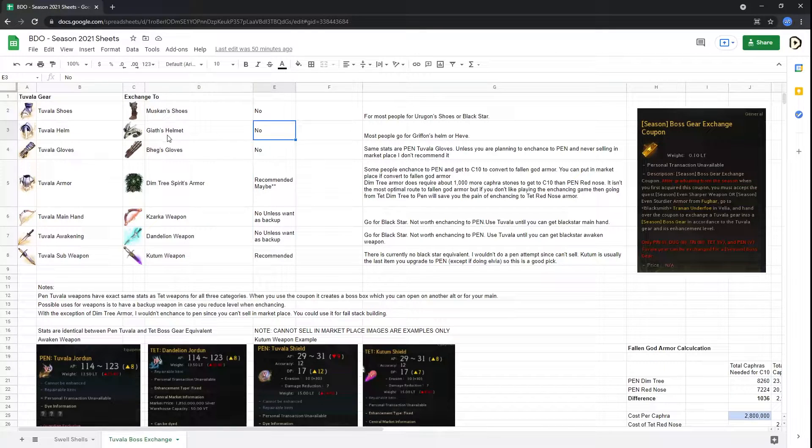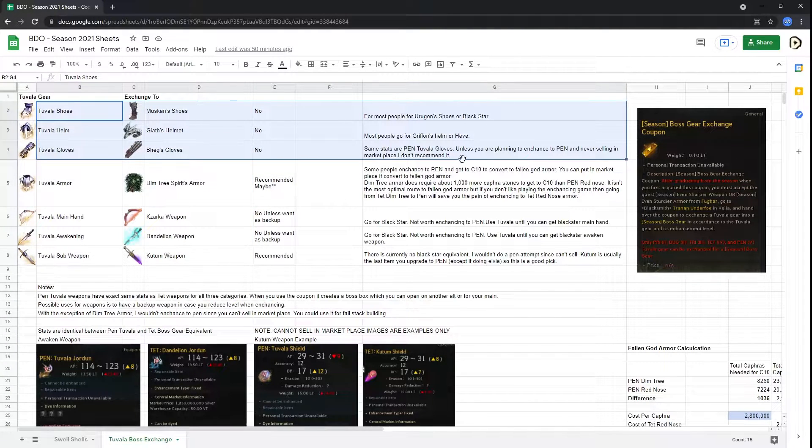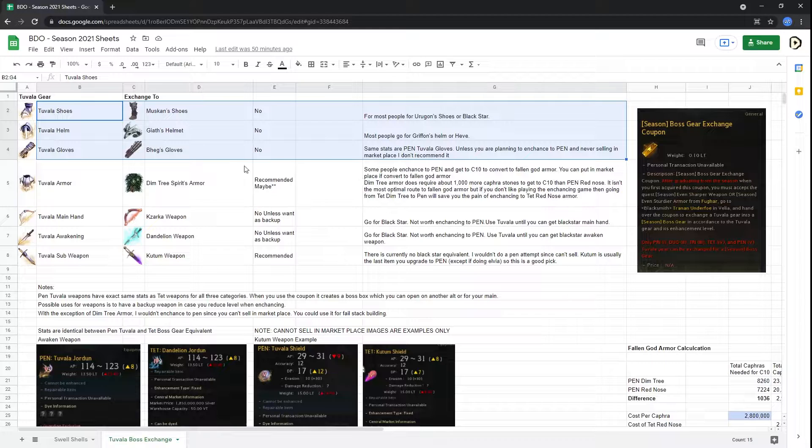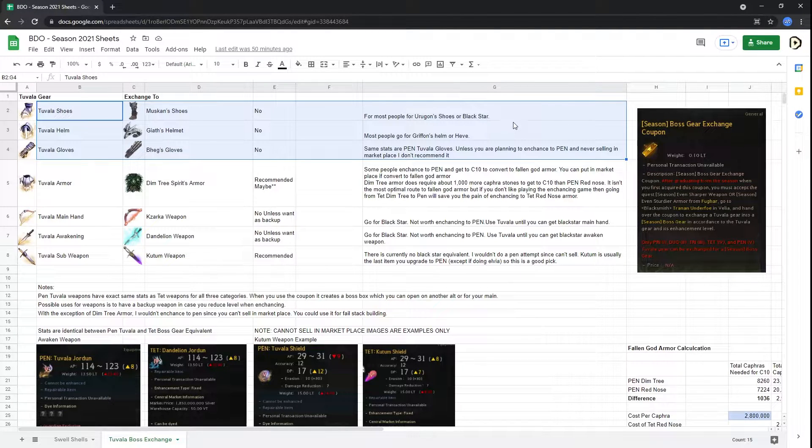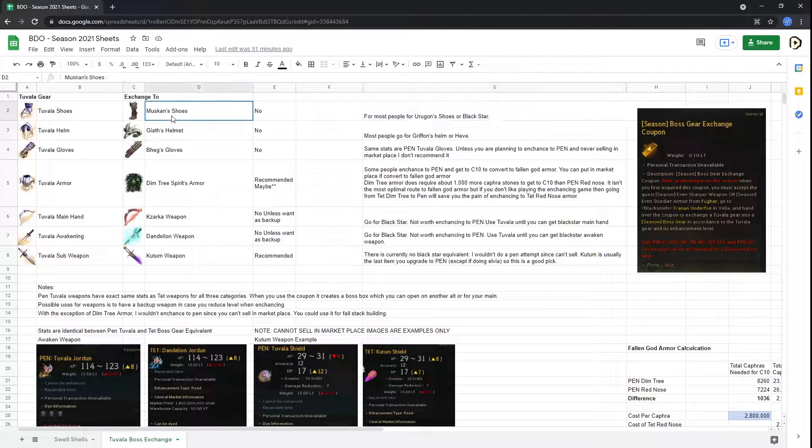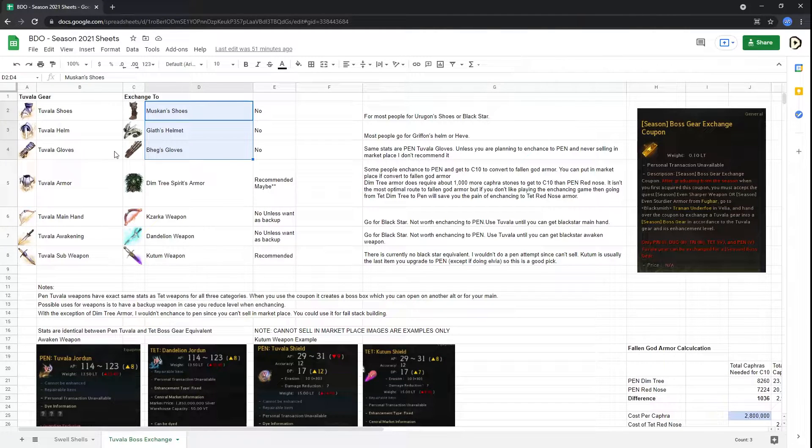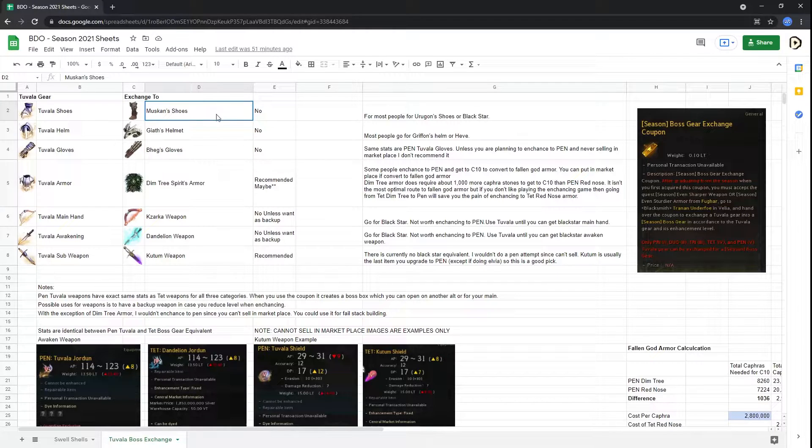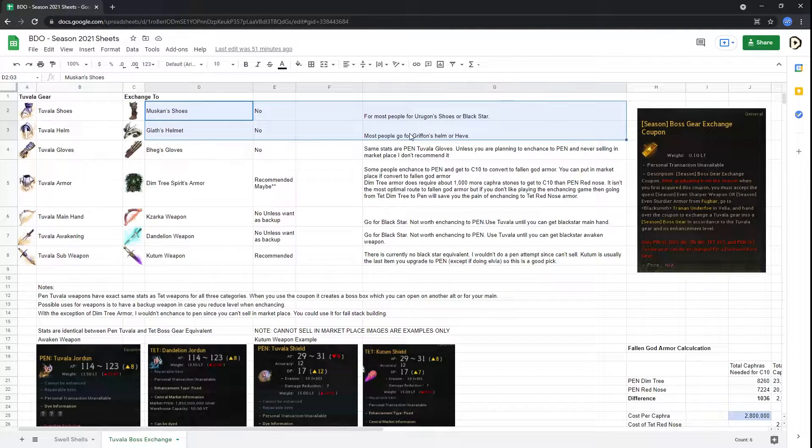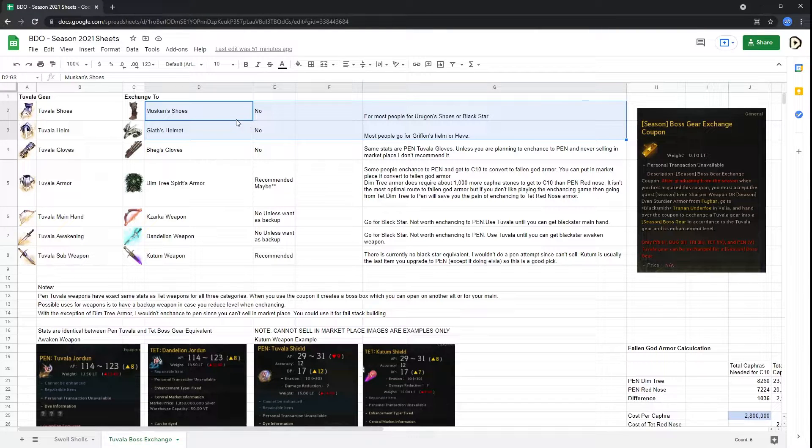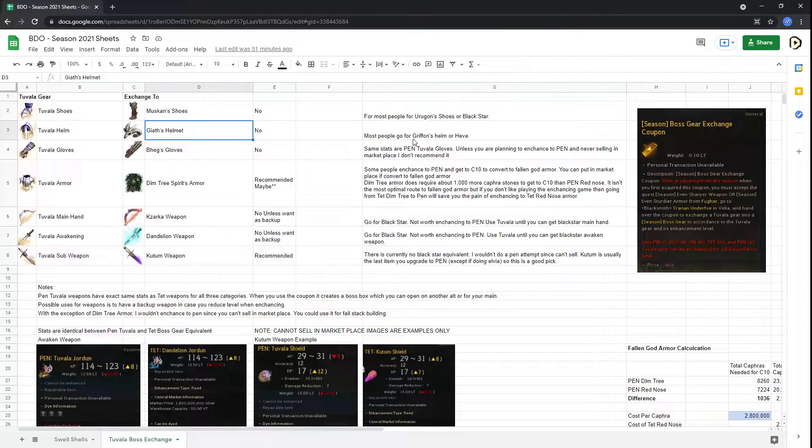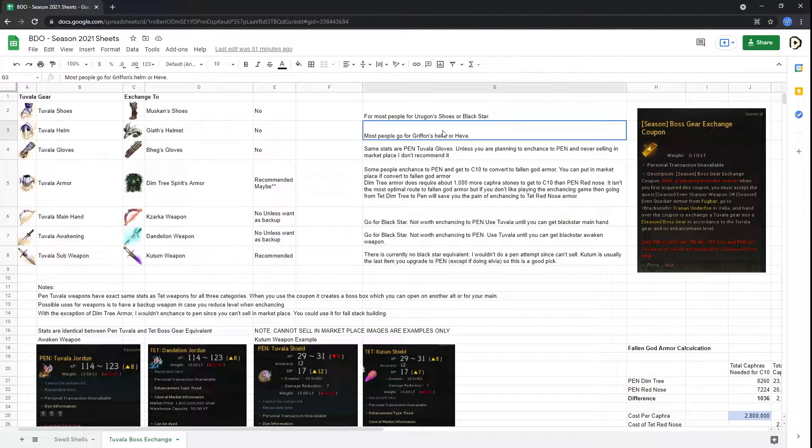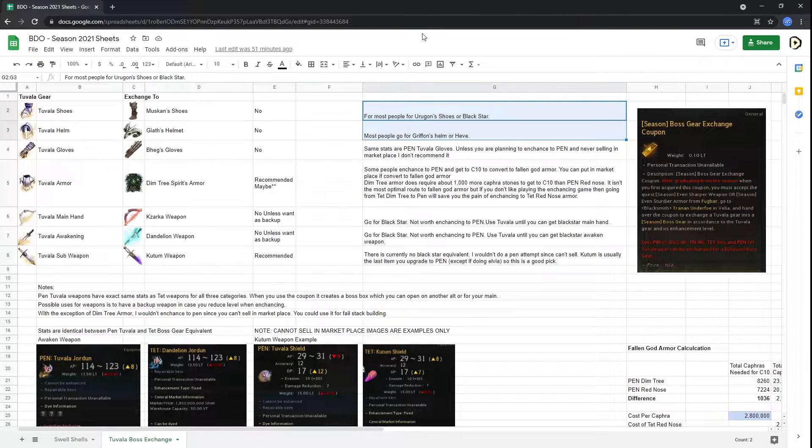So let's go into the actual picks. For the first three, the armor pieces specifically, there's really no need to convert these because you can use these on any other class. They're not class restrictive or whatever. And also, Muskan shoes and Giath, I just dump them on an alt, to be honest, because they are inferior to Urugon shoes or in terms of helmet. And Griffon, Heve are much better alternatives for most builds.